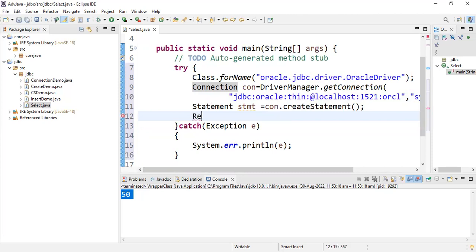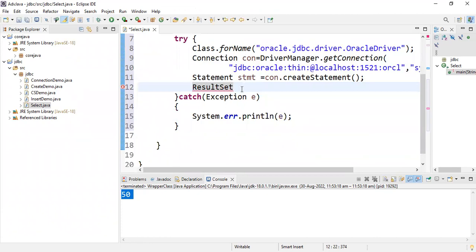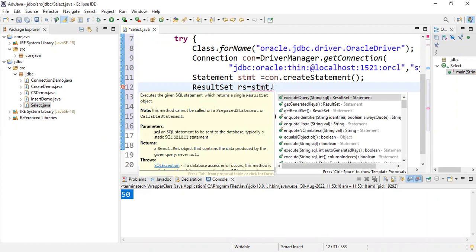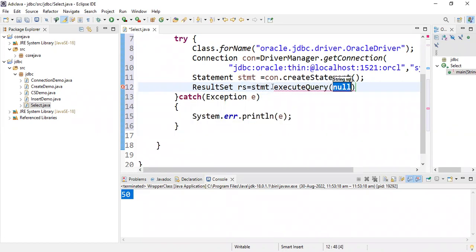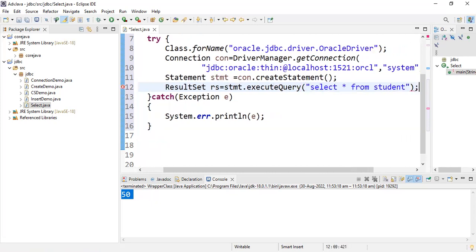Up to here everything is the same for creating a table, inserting, and so on. Now let's use ResultSet. ResultSet is an object present under the java.sql package — no need to explicitly mention java.sql.ResultSet since we imported java.sql.*. So: ResultSet rs = stmt.executeQuery(). executeQuery is a method present under the ResultSet package, and the query is SELECT * FROM student.